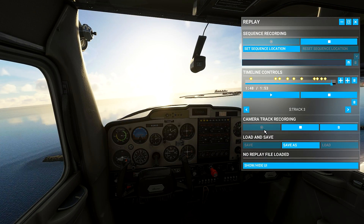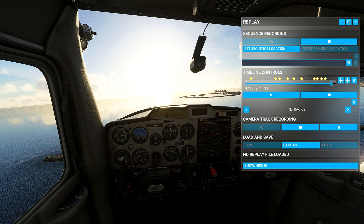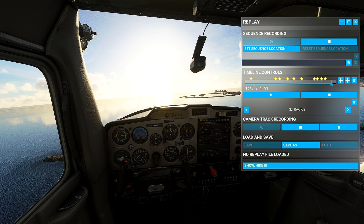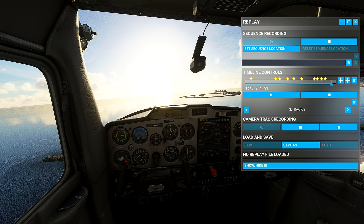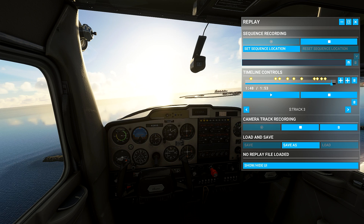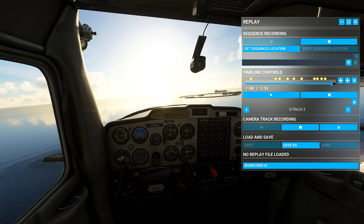So guys, this is how you can use the replay function in FS 2020. We have many options here that you can try, but for today I think you have the basic understanding of how it works. If you have a question, leave a comment in the comment section down below, like this video, and see you next time — peace!